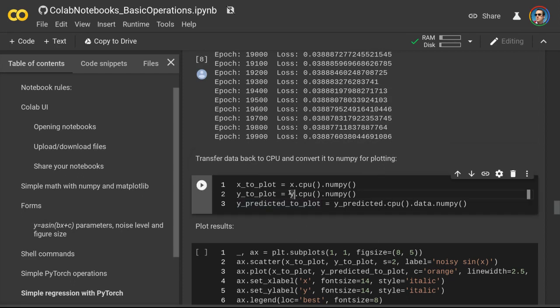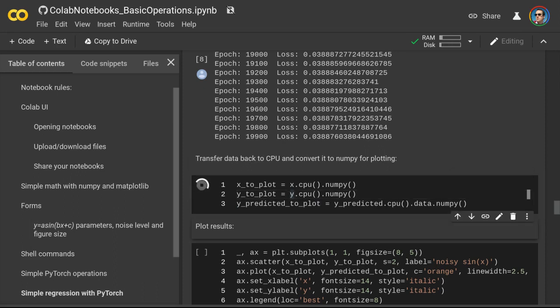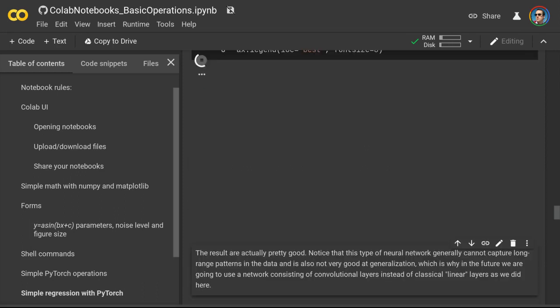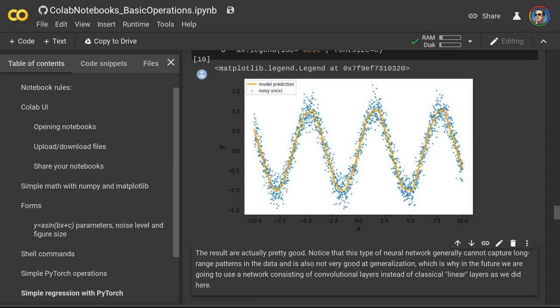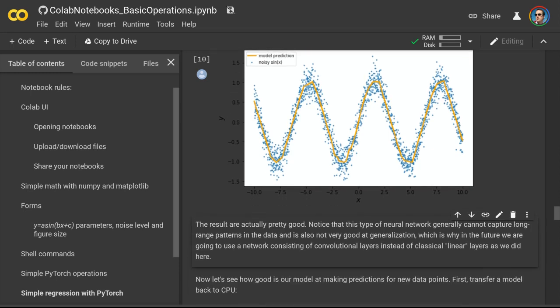Now let's transfer the data back to CPU and convert it to a NumPy array for plotting. Let's plot the results. The blue dots here represent the original distribution of data points and the orange curve is the model prediction. We can see that it's a pretty decent prediction. Notice that our neural network approximated the sine function from this noisy distribution — it didn't learn the function itself.